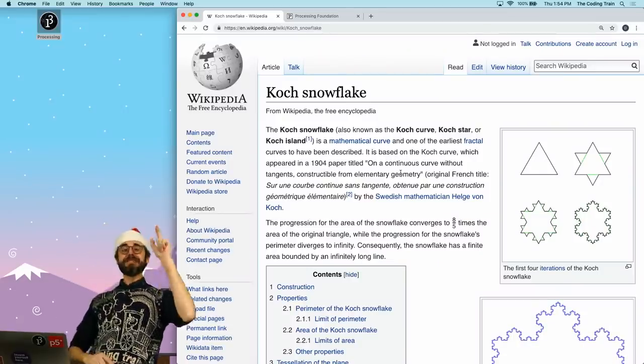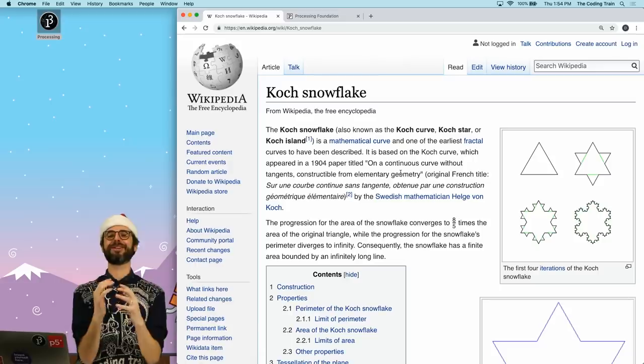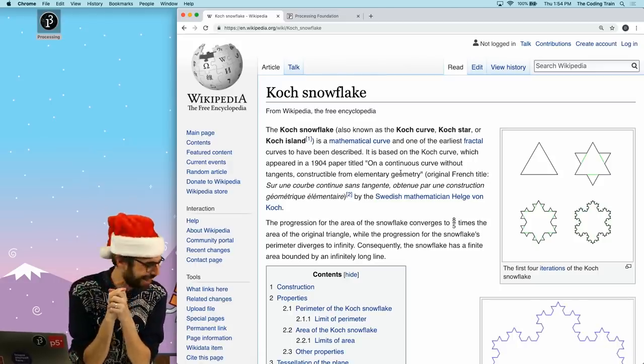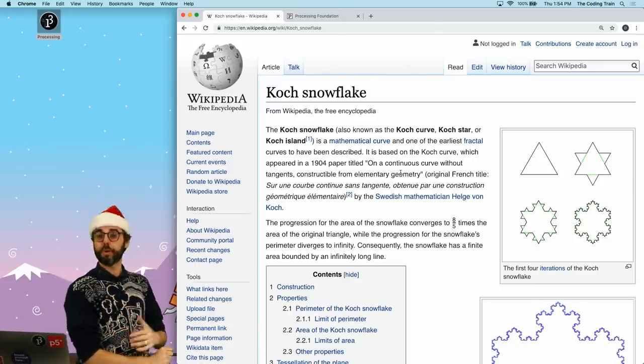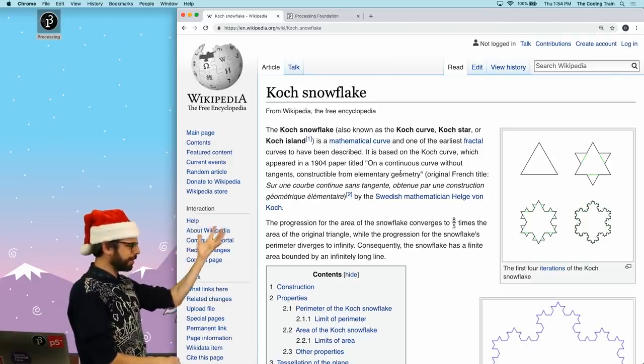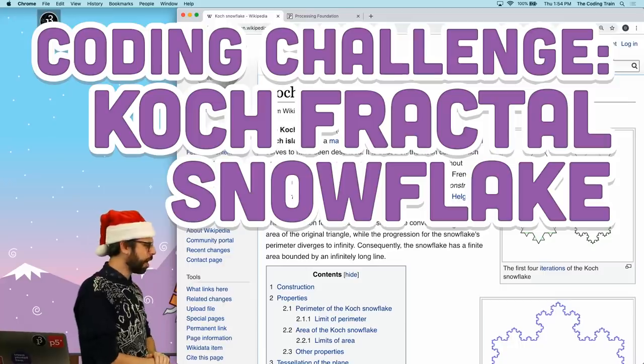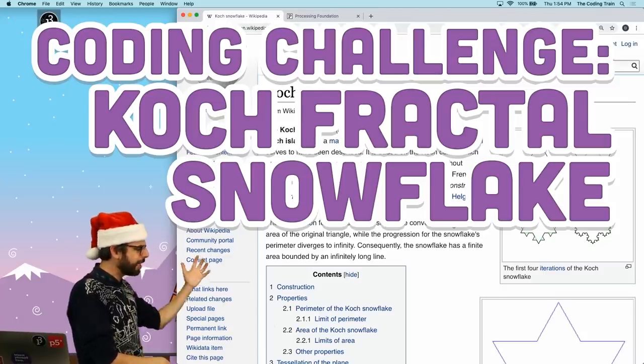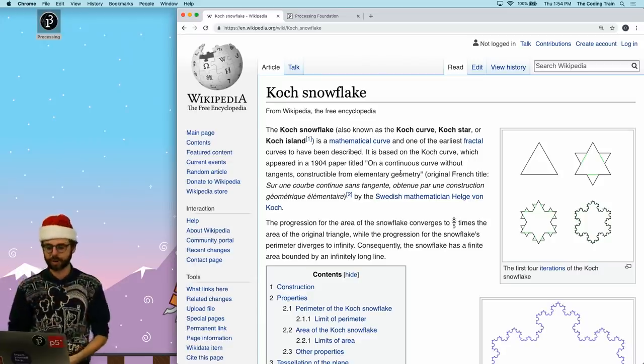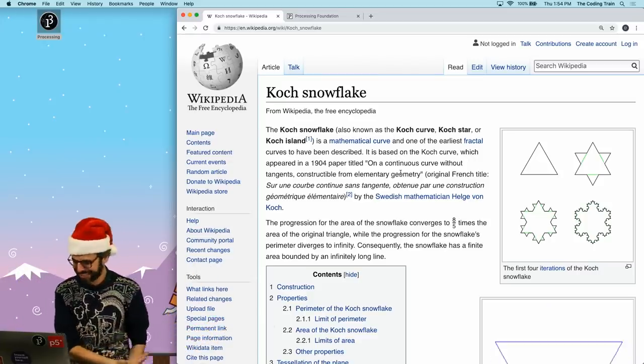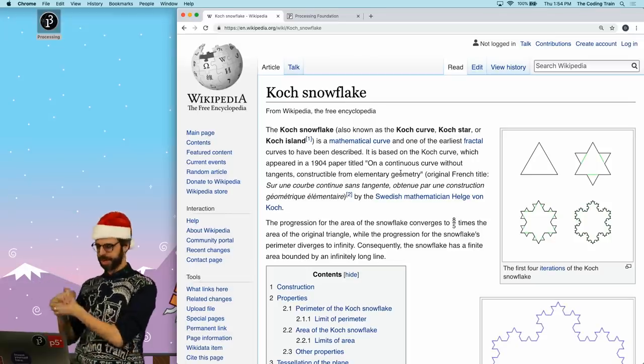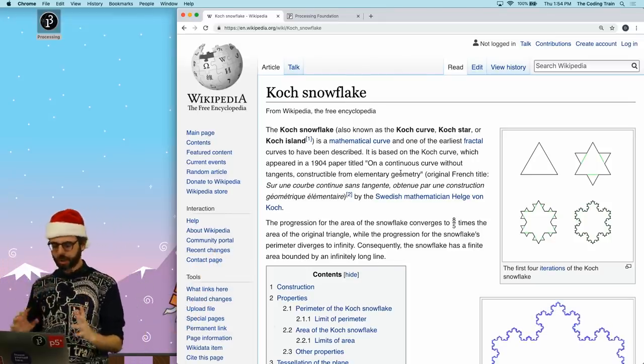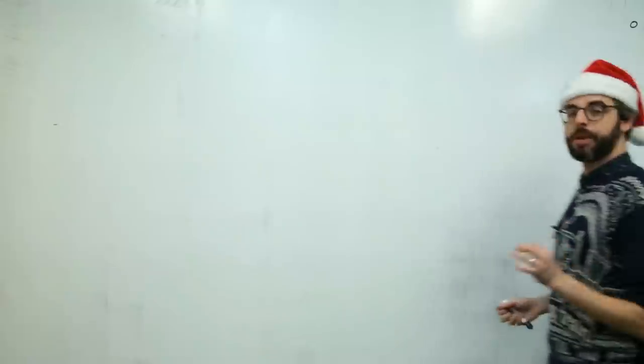Yes! It's another snowflake coding challenge. This is my third holiday snowflake coding challenge and in this one I'm going to once again make an algorithmic snowflake. I'm going to render in Processing the Koch snowflake, otherwise known as the Koch curve, Koch star, Koch island. So how does it work? I'm going to just show you over on the whiteboard.